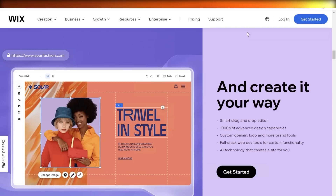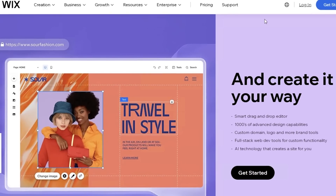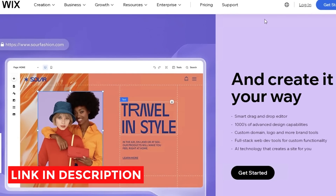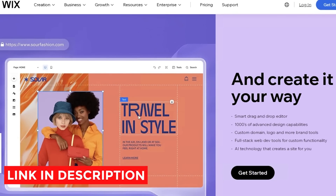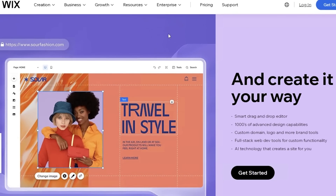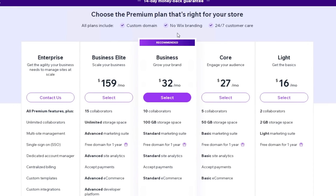So what is the usability of Wix? What are the highlight features or the gold or creme features that you're going to get? If you want to get started with Wix, check out the link in the description box down below. With that link you can get a premium plan on Wix for free. Now let's get into it.